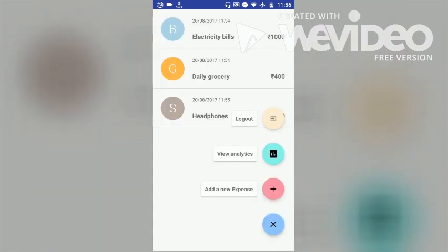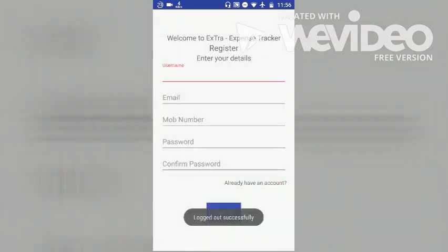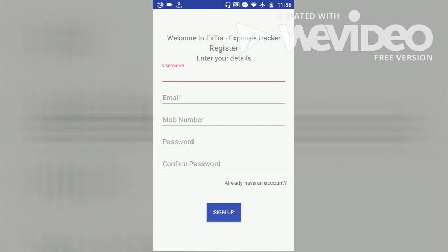The last part of the demonstration is the logout functionality. So after logging out, we are redirected to the register page.